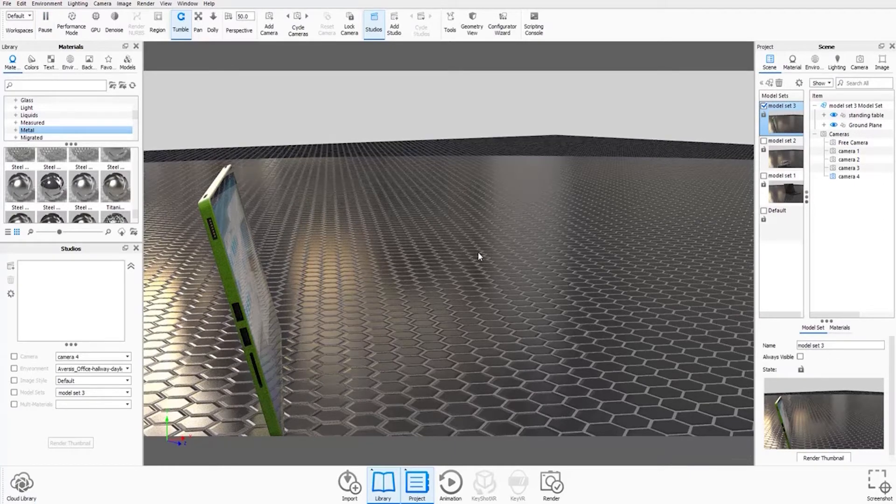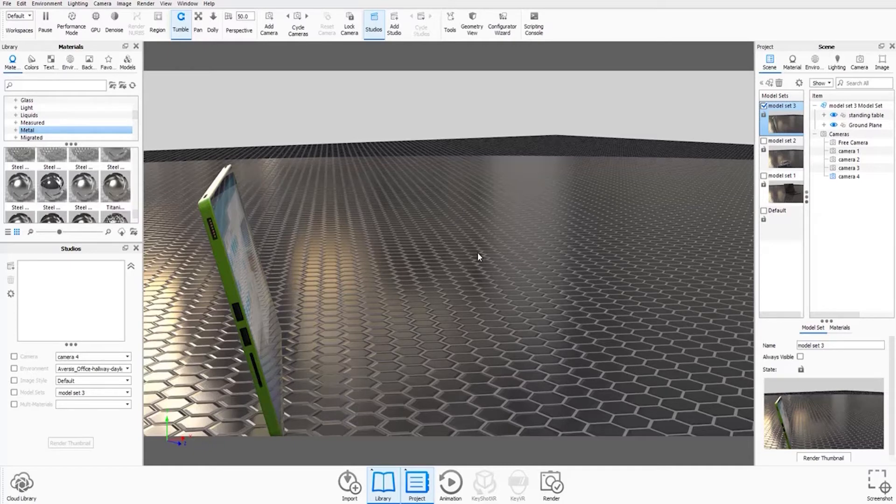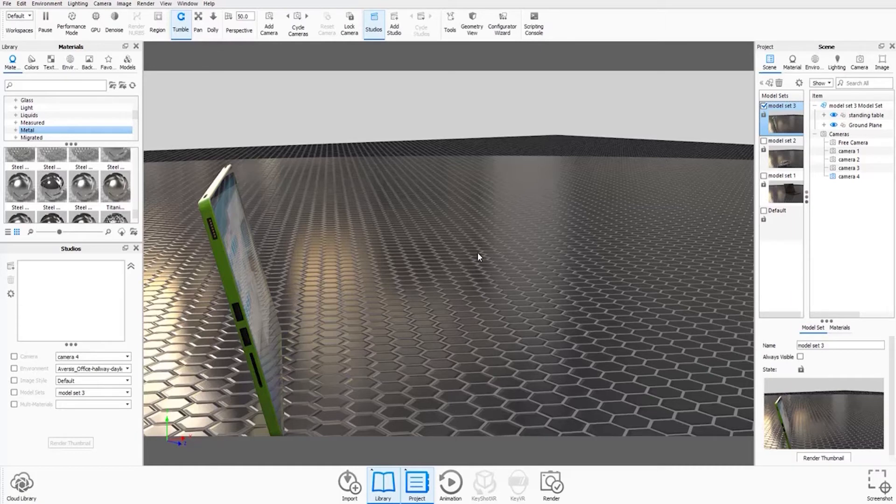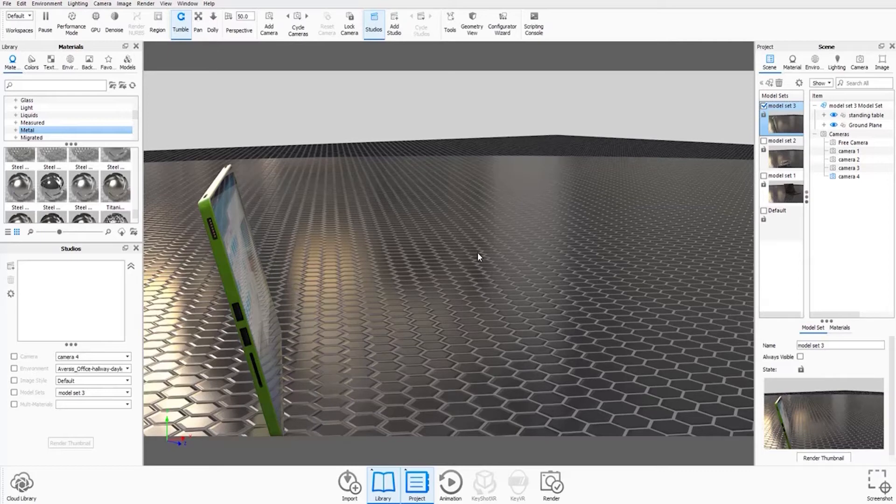So once you've created your three model sets, the next thing you might want to do is create a studio. Studios allow you to house multiple elements of your scene in one place. So you could have cameras, environments, multi-materials, and model sets all in one place with multiple iterations available so you can flick through different variations of the same scene. It's just another means of keeping your scene nice and tidy.